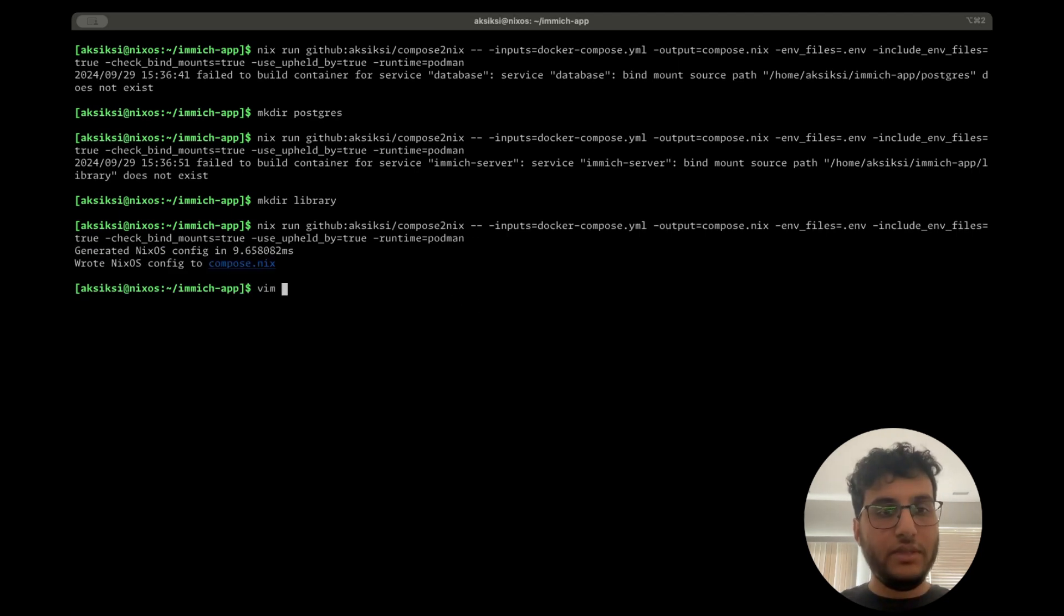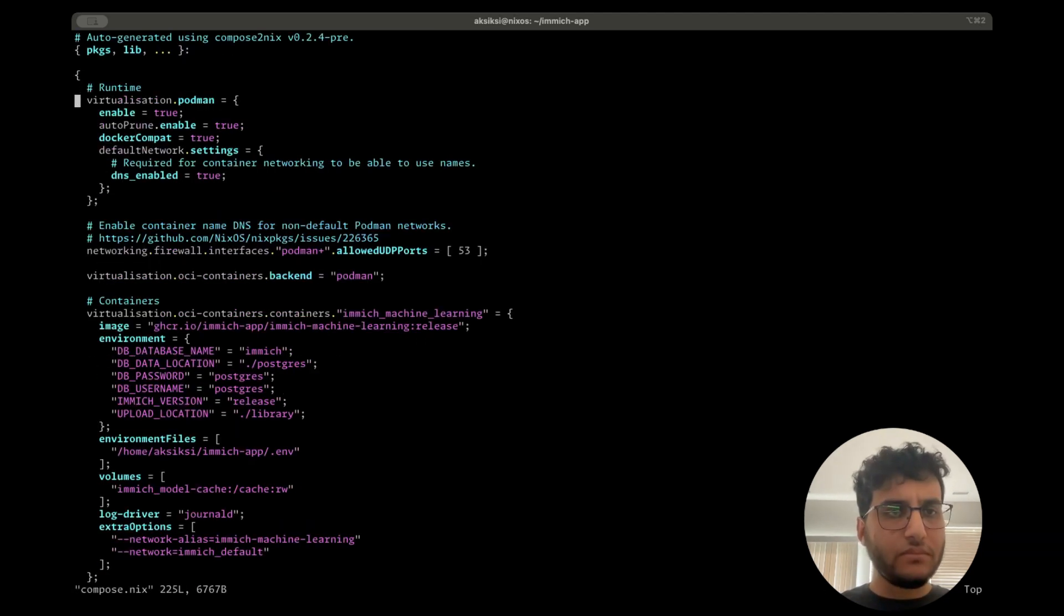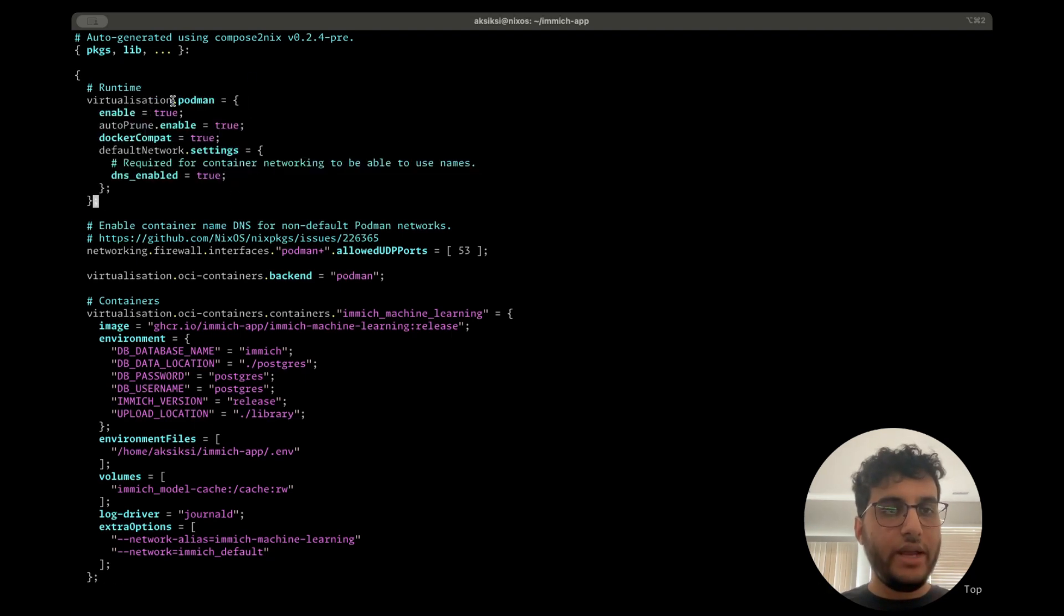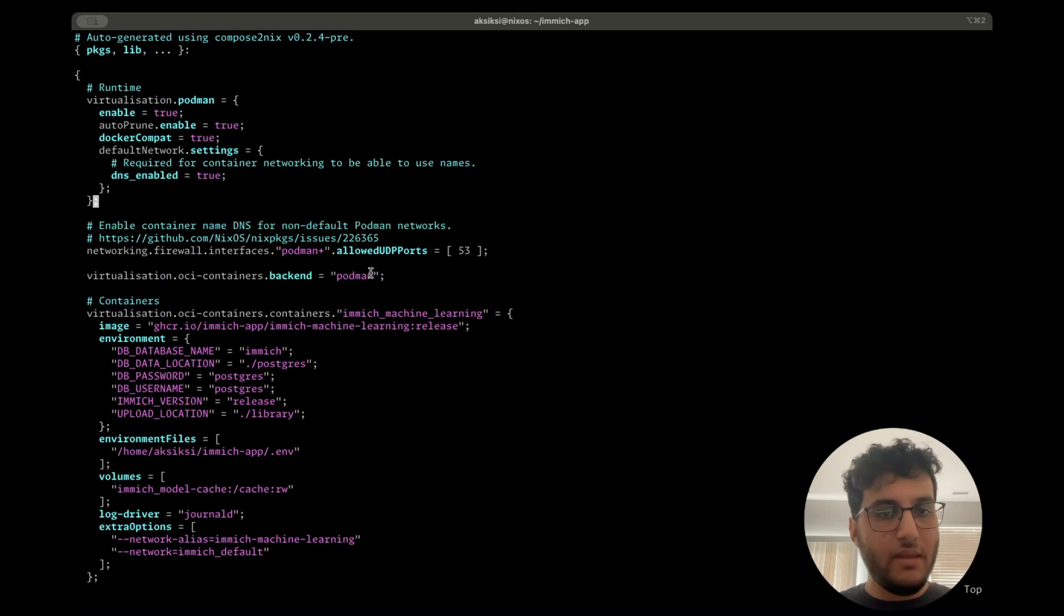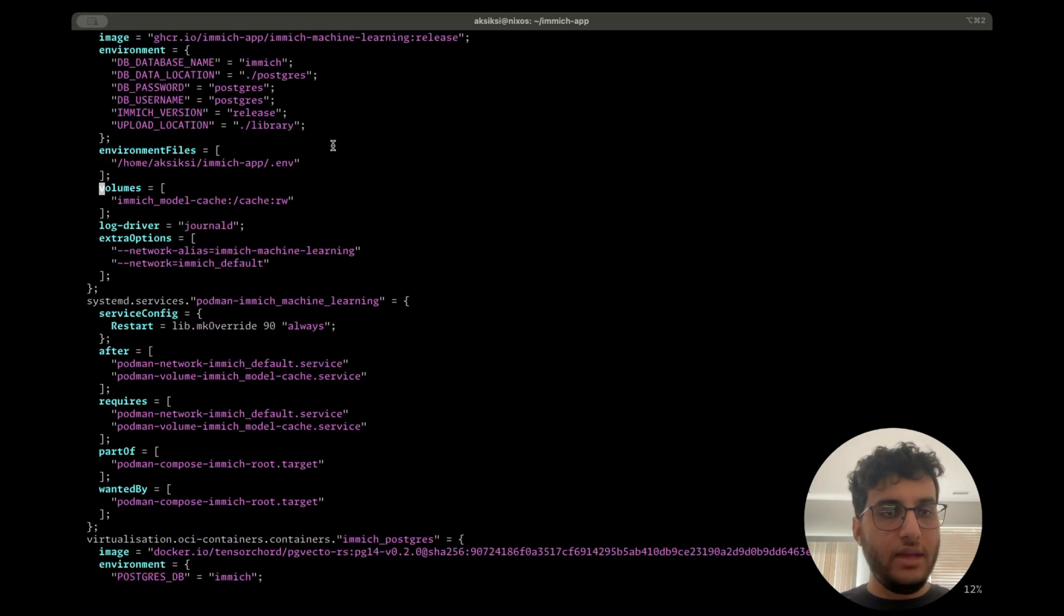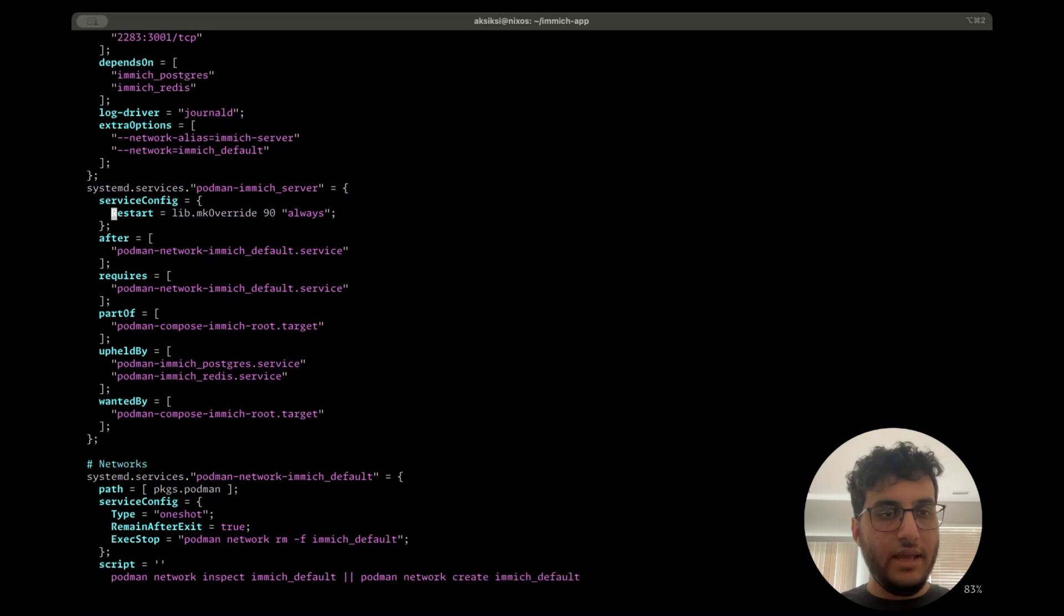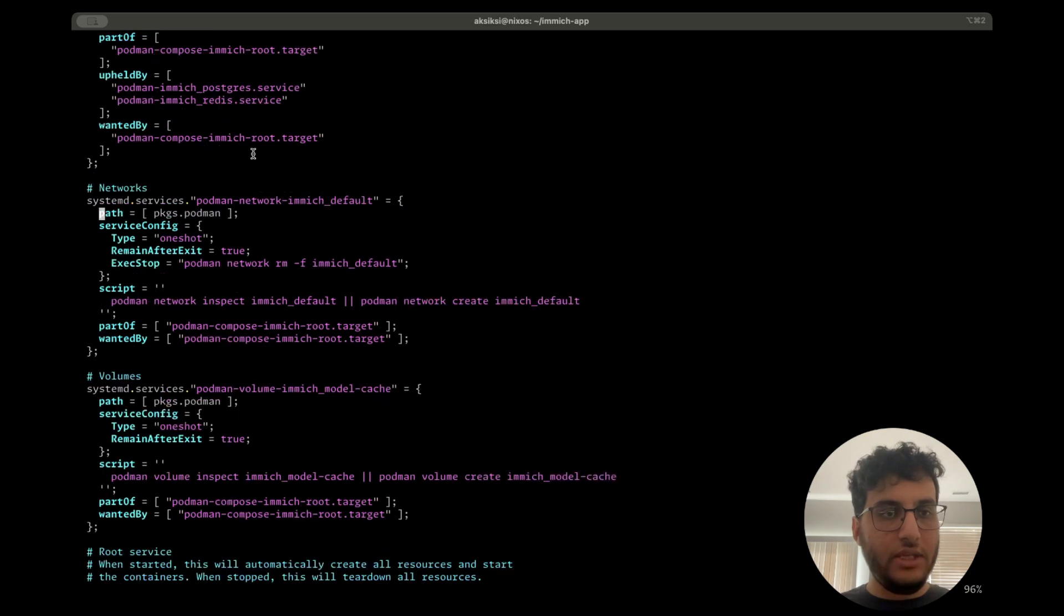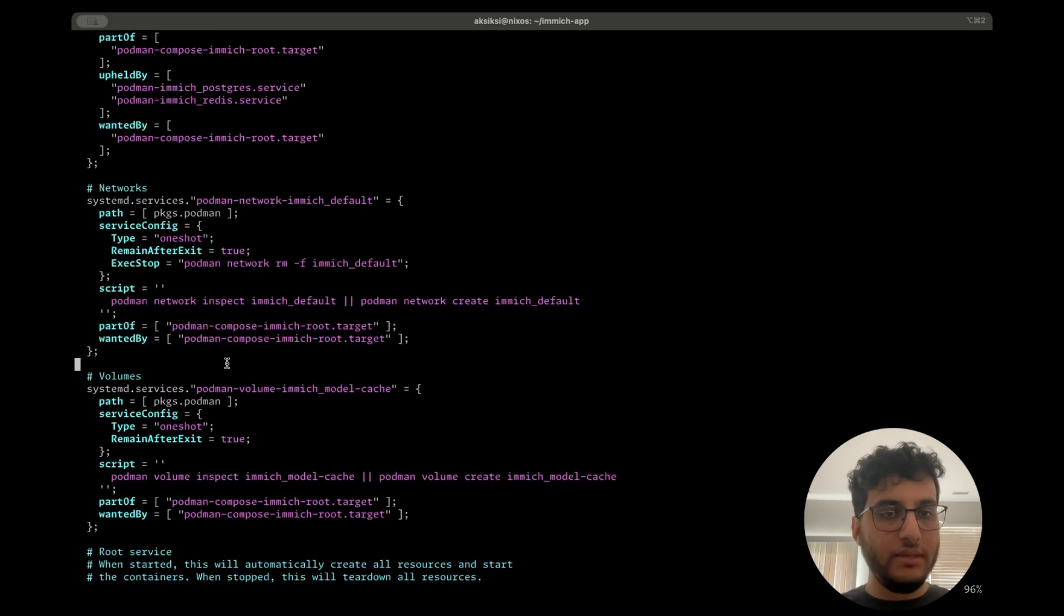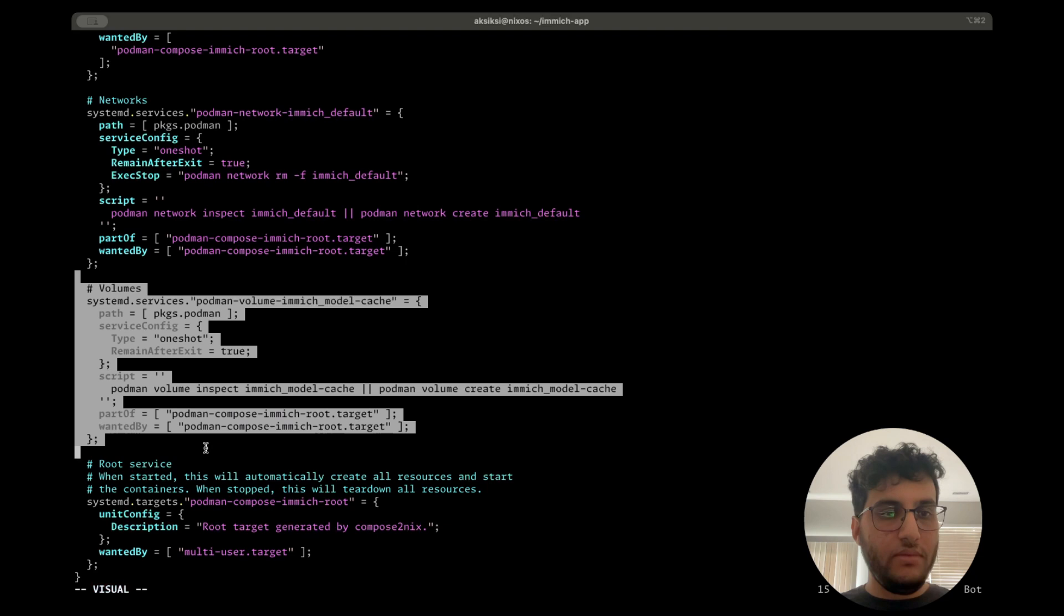This compose Nix file you can take a look at. It has this standard auto-generated header that says enable Podman. And then it's generated entries for each of the services and each of the networks, one network in this case, and then the one volume.